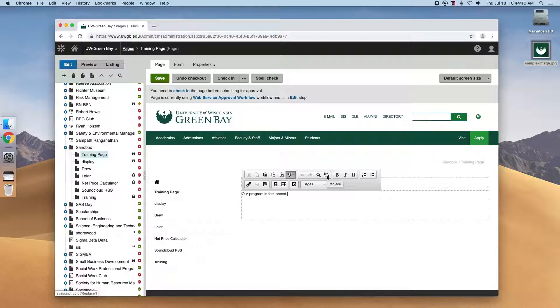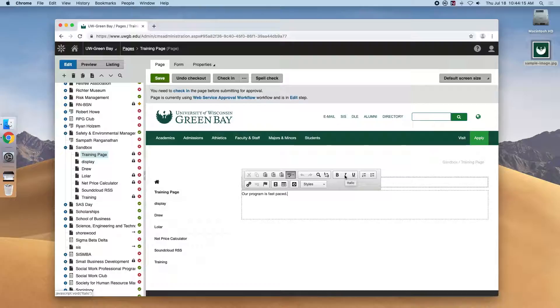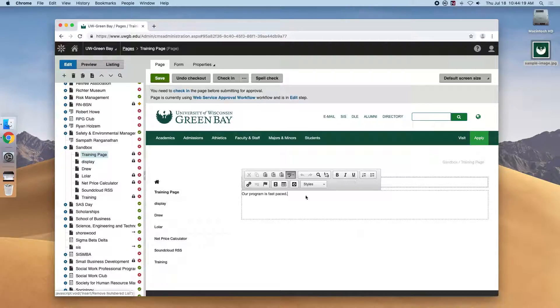We have a few items that should be used sparingly like bold, italics, underline, and these two numbered and bulleted lists. Let's play with these.